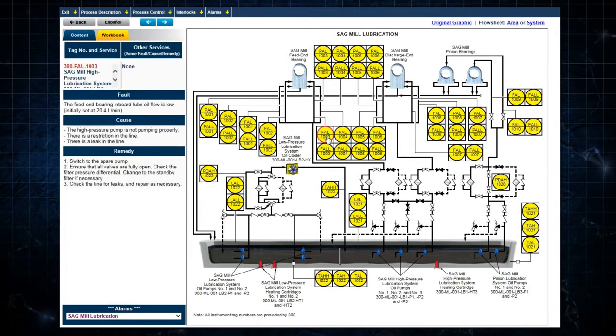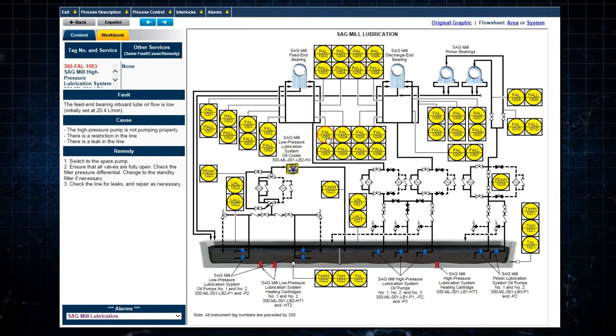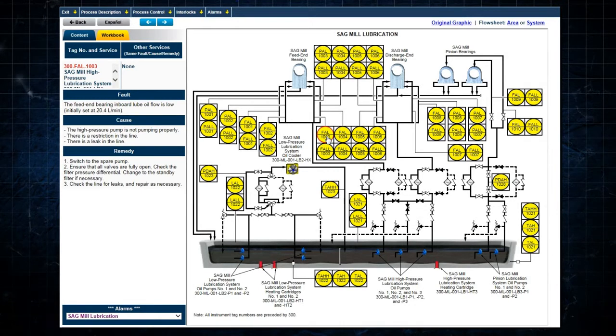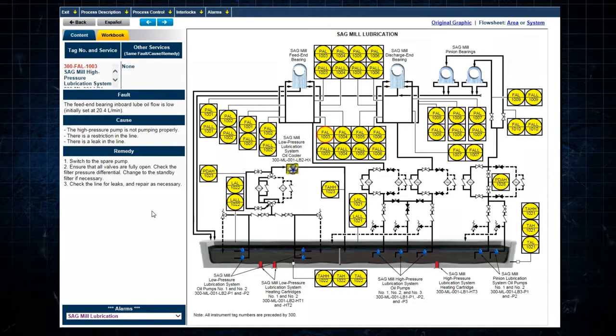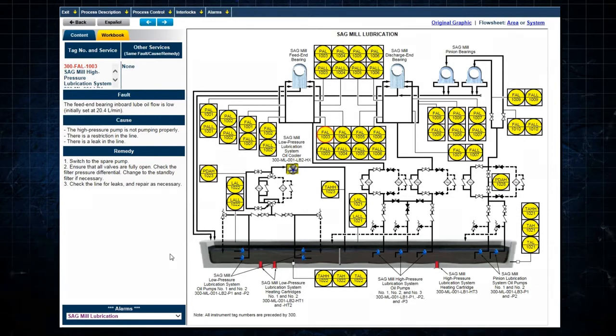Clicking on an alarm, for example, FAL1003, a low flow alarm, displays the fault, cause, and remedy of that alarm on the left.